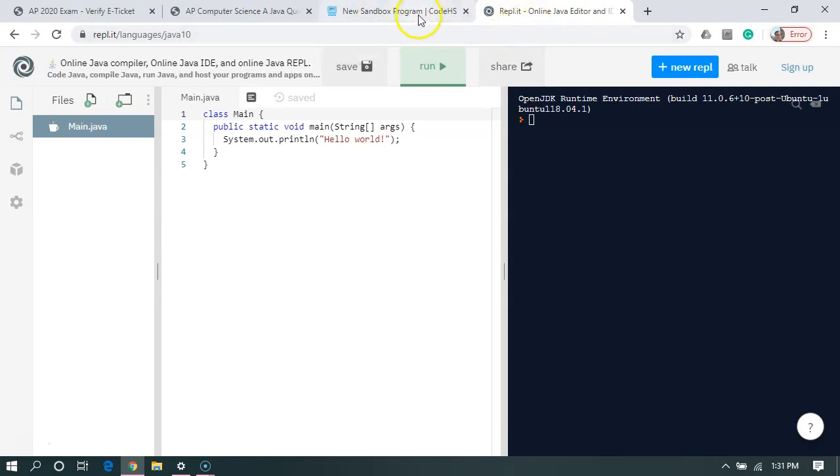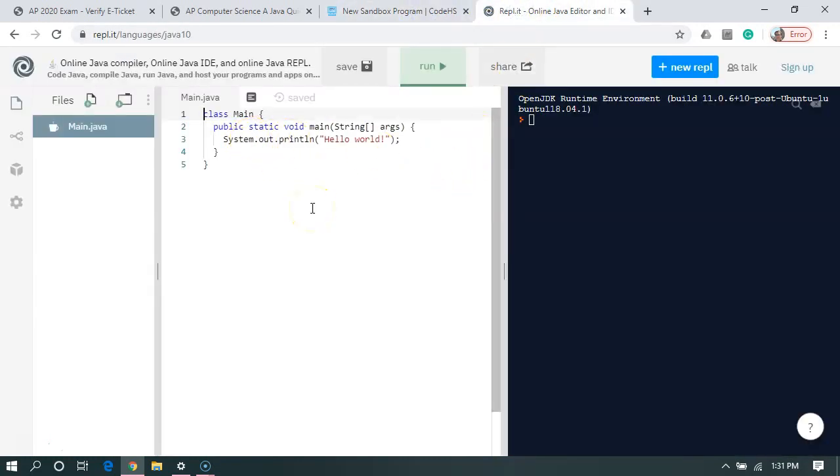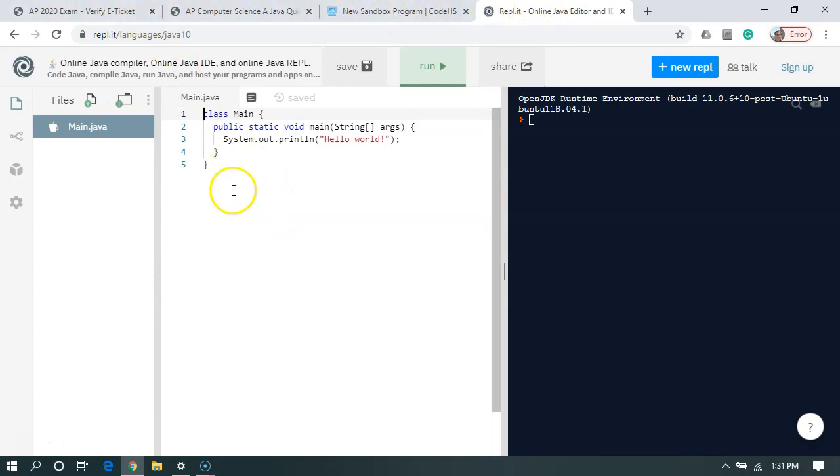However, I figure I have two up. That way if one of them is not working on test day, I'm in good shape. I can use either or. In the description of this video, I will have links to all four of these websites.